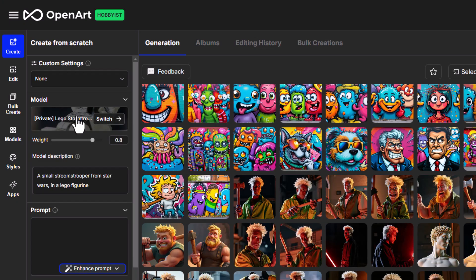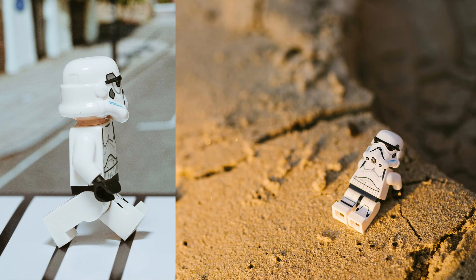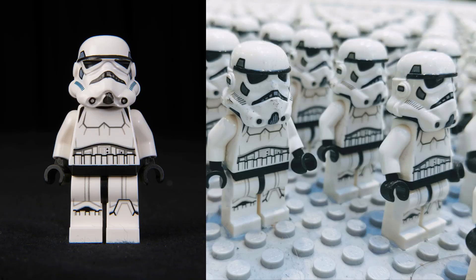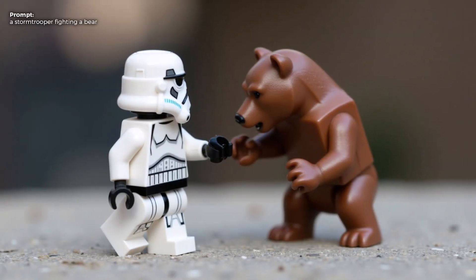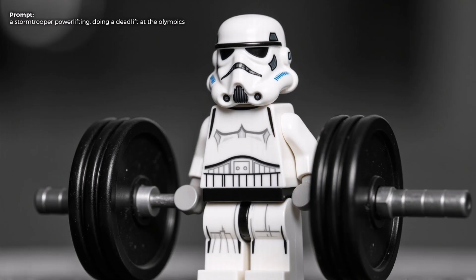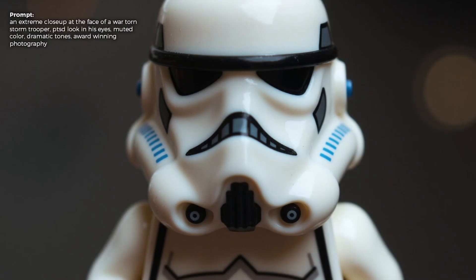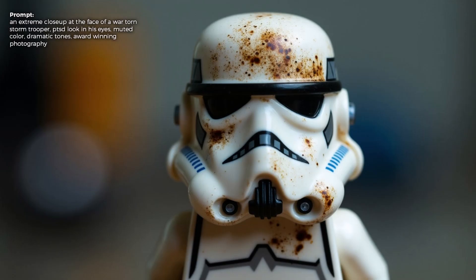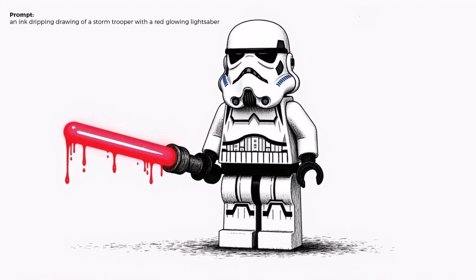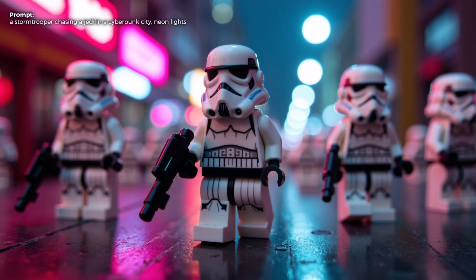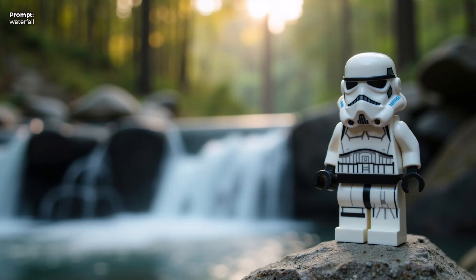Let's try our Lego stormtrooper model as a character model in our final test. You'll see some of the training images on screen which I used to train the model. I tried a stormtrooper fighting a bear and actually got a Lego bear, which I thought was pretty cool. Also a stormtrooper power lifting — a classic deadlift at the Olympics — and a war-torn stormtrooper. I tried just typing 'waterfall' and again it popped the character in the scene and did a pretty good job, even without mentioning the character or stormtrooper.